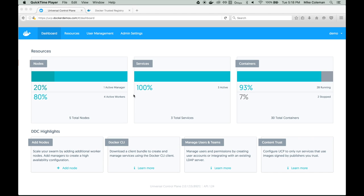Hello and welcome. In this video we're going to take a look at a couple of the new features of Docker Datacenter 2.0.